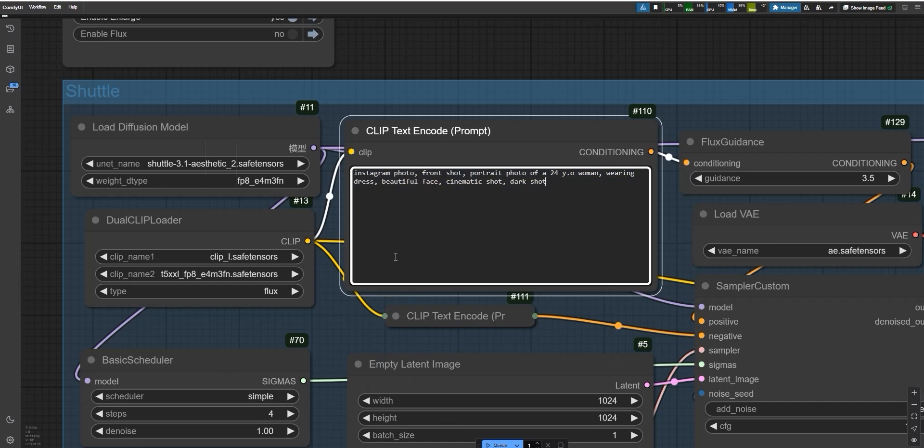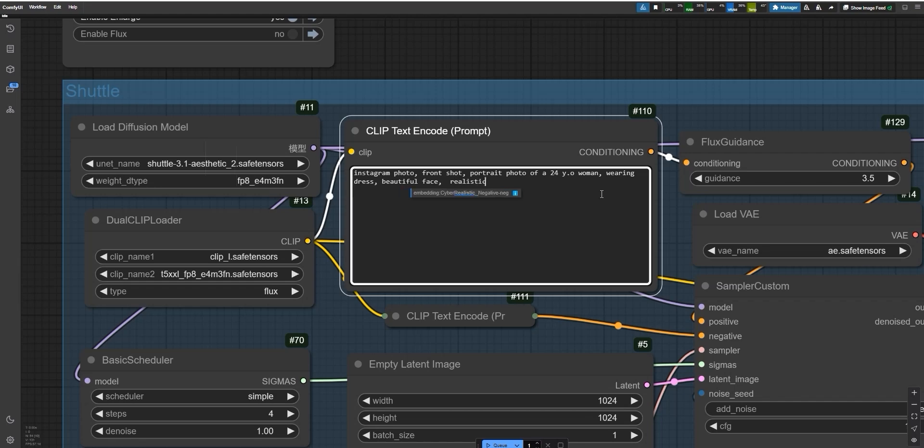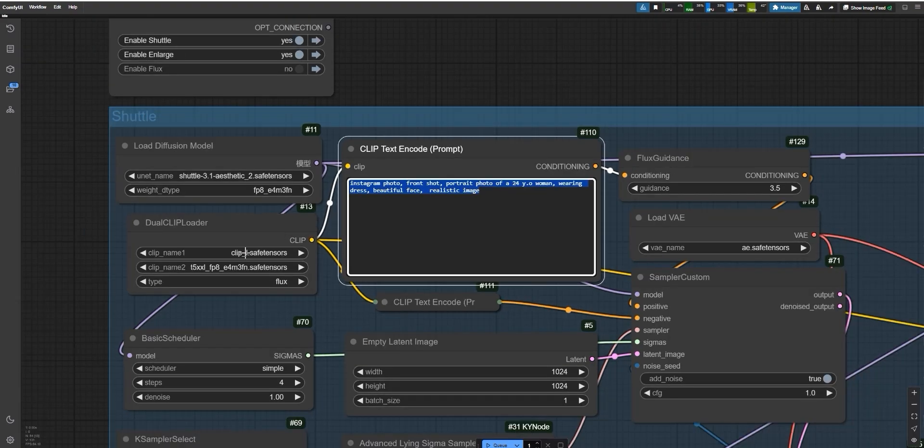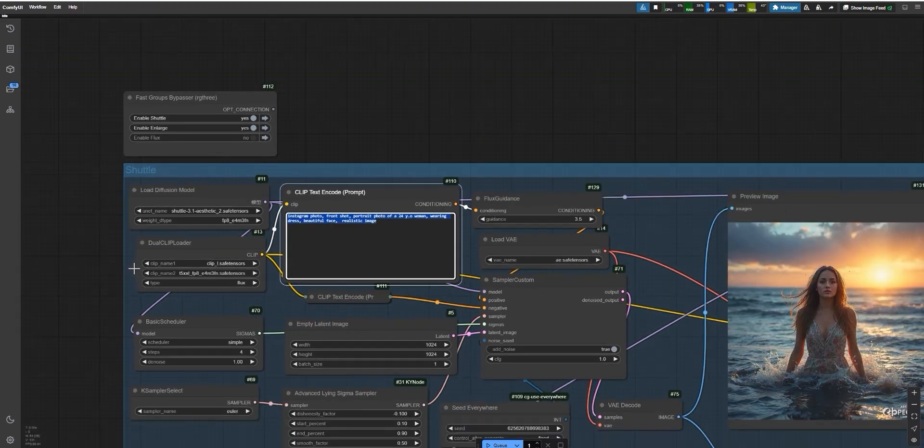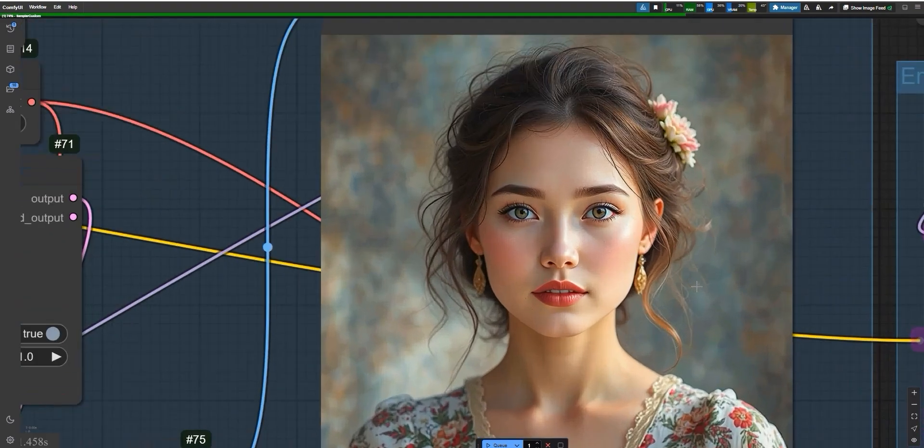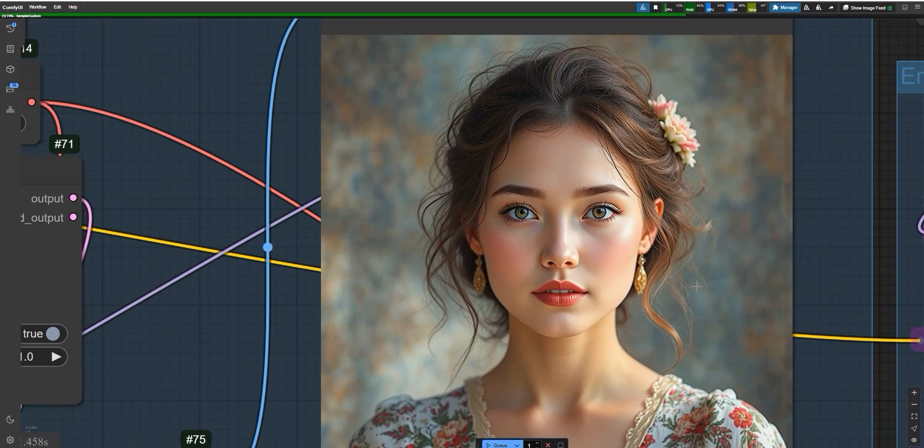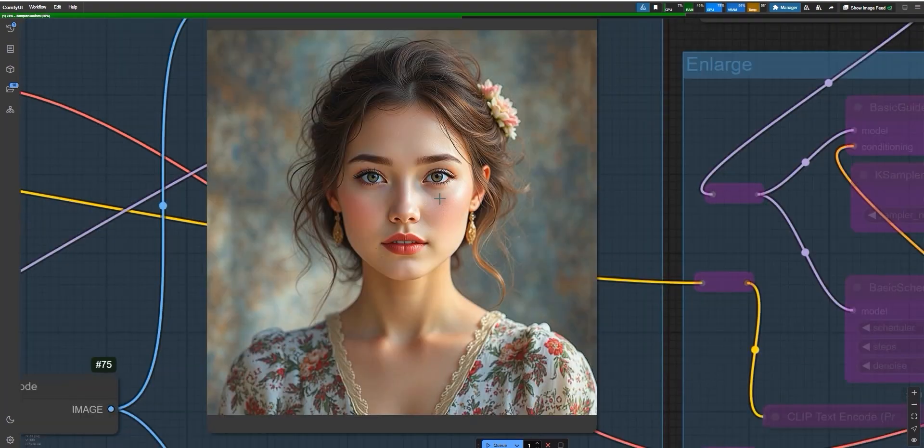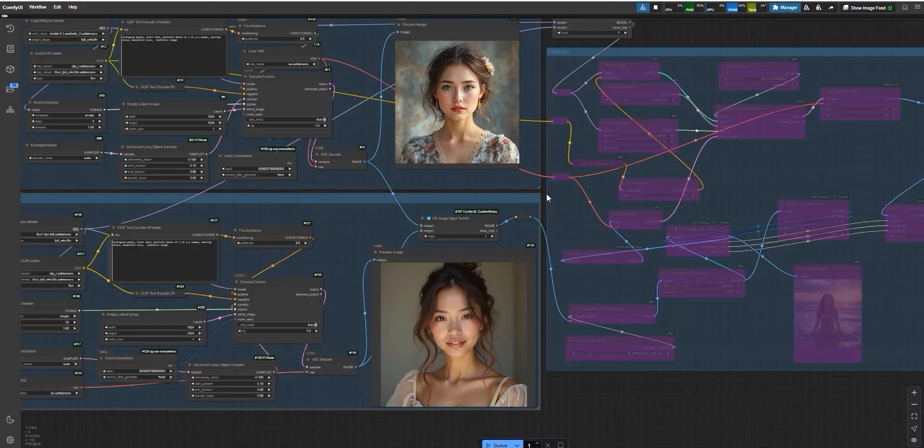Next, I tried another example to see how well the model creates a realistic image of a woman. I used this prompt: Instagram photo, front shot, portrait photo, 24 year old woman wearing a dress, beautiful face, cinematic shot, realistic image. Shuttle generated the image super fast in about 4 and a half seconds. The skin looked a bit plastic-like, but still, for just 4 steps, the result was surprisingly good.